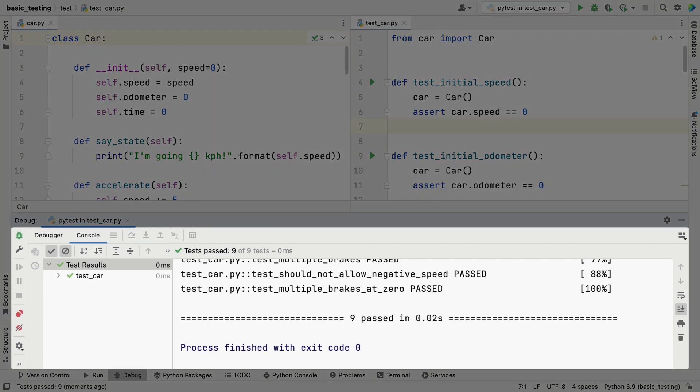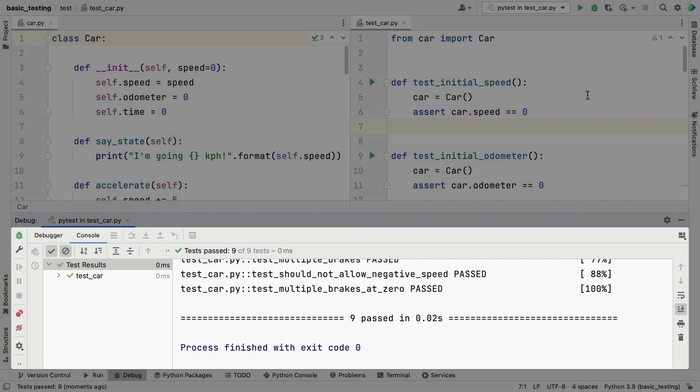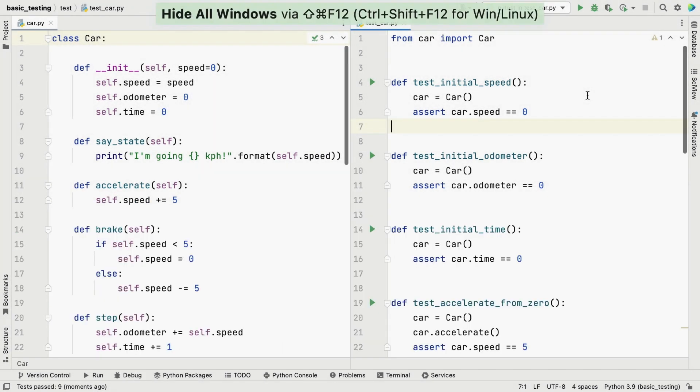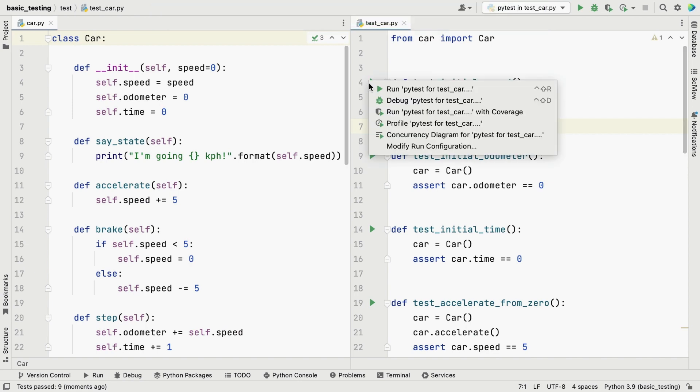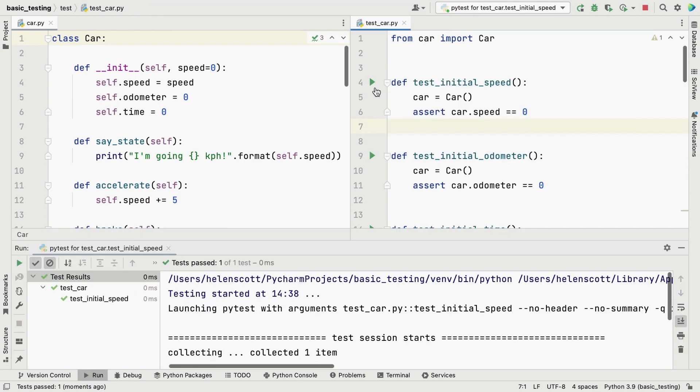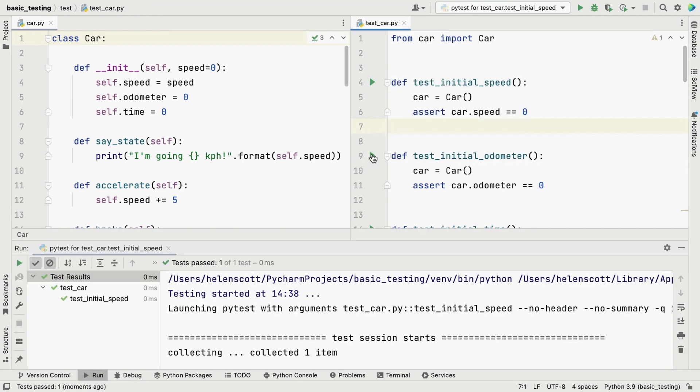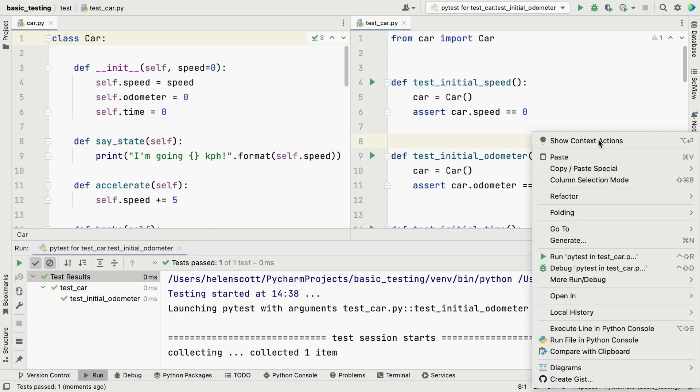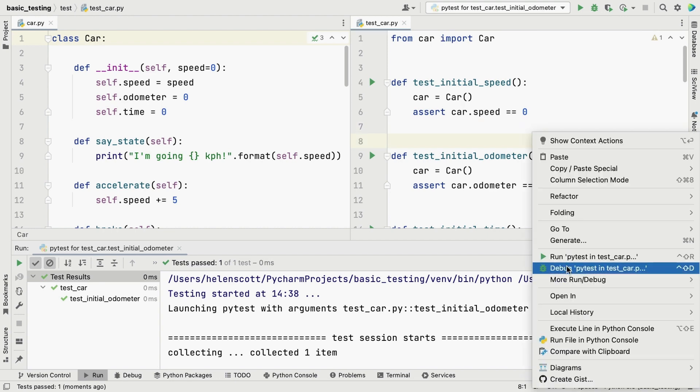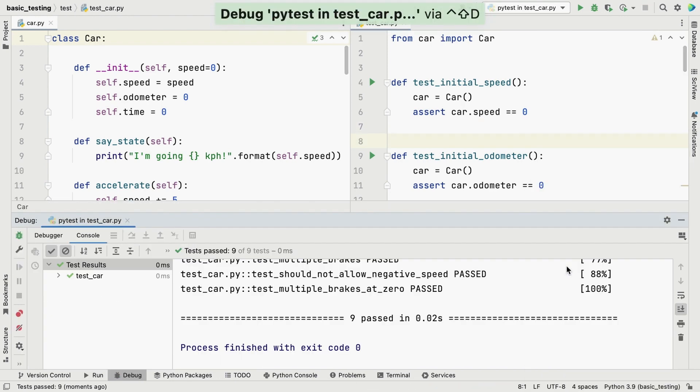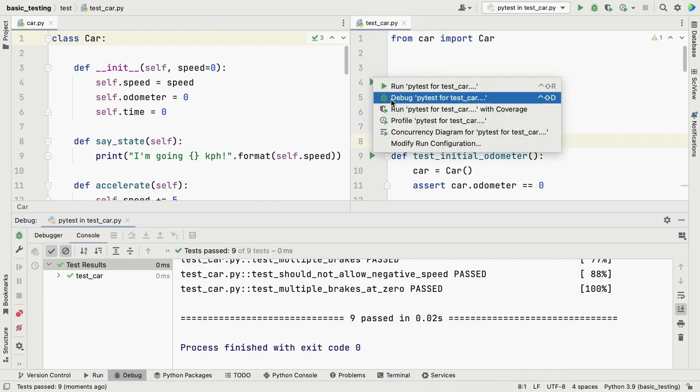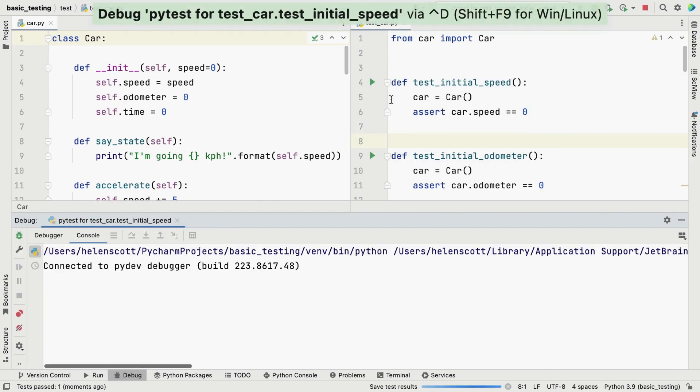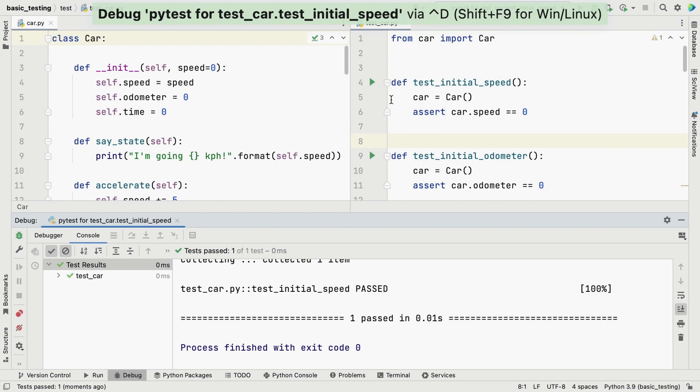Your Run Tool window will open, indicating how many tests have passed or failed. In our case, all tests are passing. We can also use our gutter icons to run individual test cases. Of course, you can also run your tests with the debugger in all the same ways.